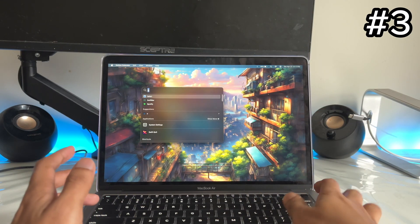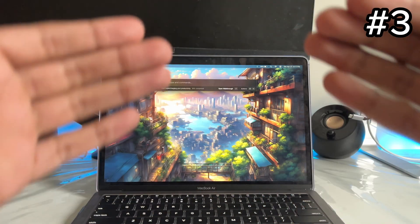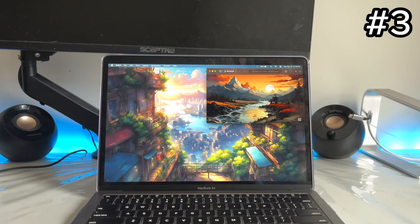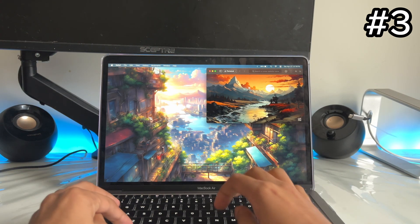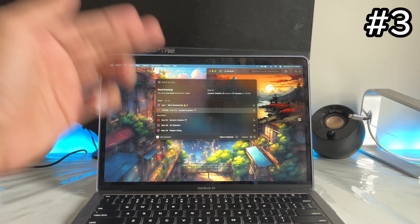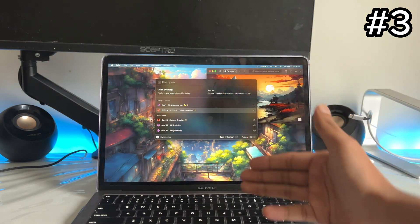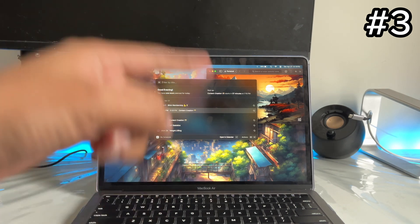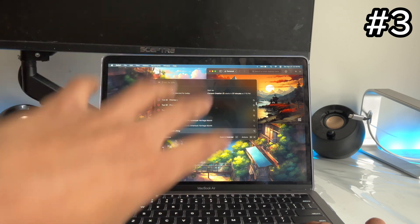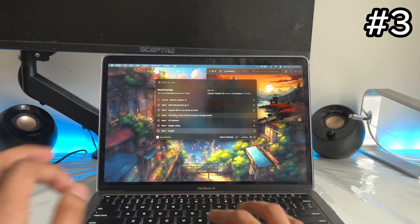App number three is Raycast. Apple Spotlight is decent and gets the job done, but Raycast takes it to the next level. You can open any app you want, and do a lot more. My favorite feature: if you just type 'M' for my schedule, it brings up my default calendar — I use Notion Calendar — so it pulls everything important from Notion Calendar right here. I can see a membership task and more upcoming things, all without even opening the calendar app.